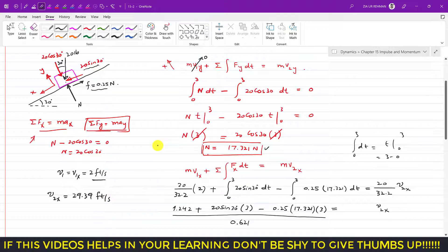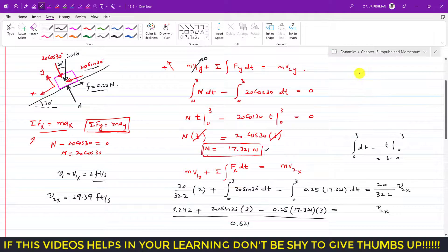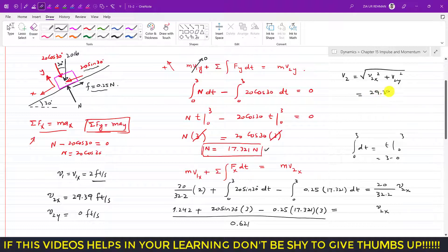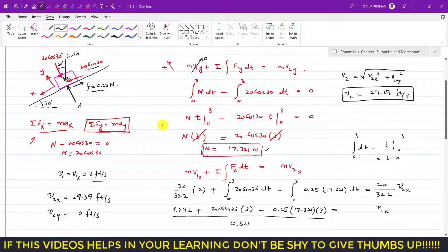Since the block only moves parallel to the incline, v2y = 0. The resultant velocity v2 = √(v2x² + v2y²) = v2x = 29.39 feet per second. This is the velocity of the block after three seconds.